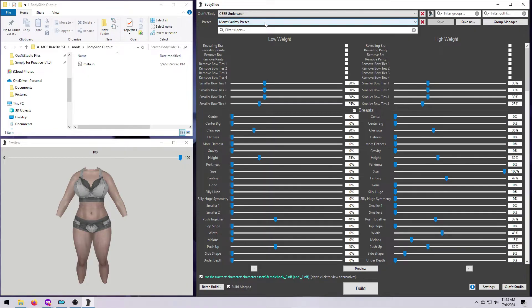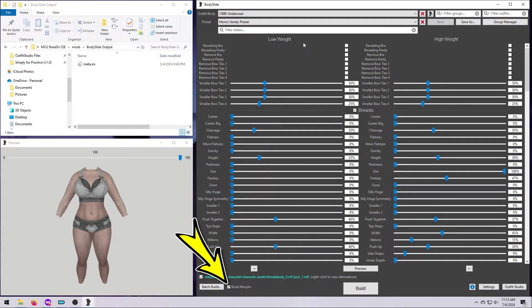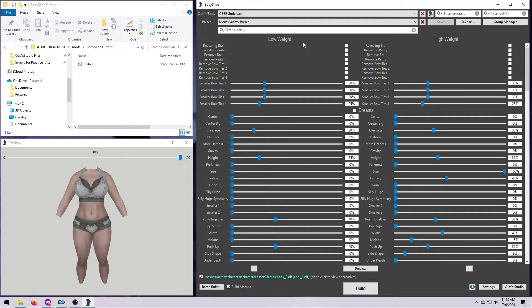Technically, you don't need to select anything in that box for batch building, but we'll talk more about that in a minute. Lastly, make sure to go ahead and tick the box for Build Morphs down here if you want the outfits to use your race menu morphs in the game. Now, we Build.